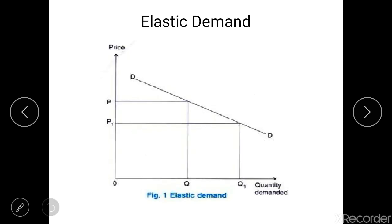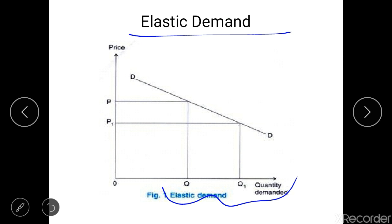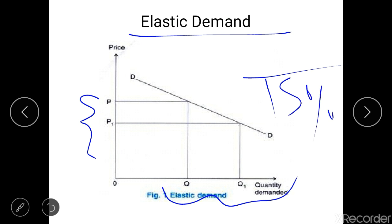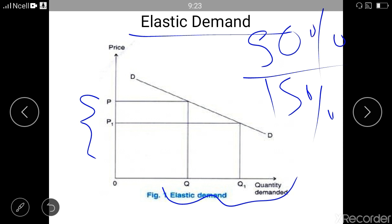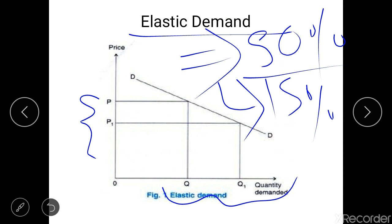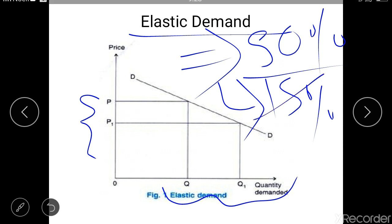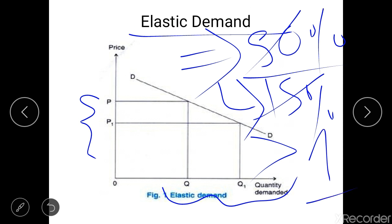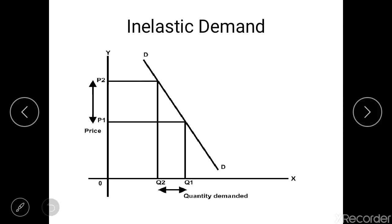Another type is elastic demand. In elastic demand, the percentage change in quantity demanded is greater than the percentage change in price. For example, a 15% change in price causes a 50% change in quantity demanded. The coefficient of price elasticity is greater than one. Commodities showing elastic demand are generally those with close substitutes, because when the price rises, people start buying the substitute, causing a large change in demand.